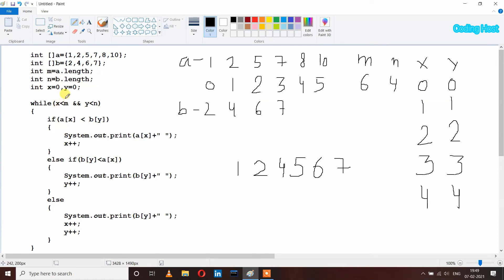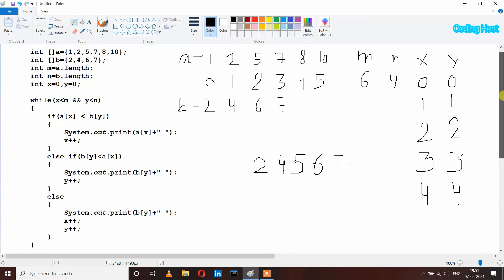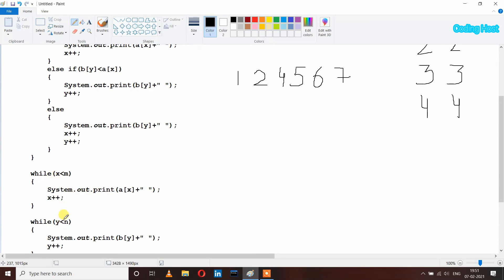The while loop checks again: x is 4, less than 6, true; y is 4, less than 4, no — false. So this condition is false and the while loop breaks. Array A has 6 elements and array B has 4 elements. We have printed elements from the common size. Now we need to print the remaining elements of the larger array. The first extra while loop handles remaining elements of array A, and the second handles remaining elements of array B.